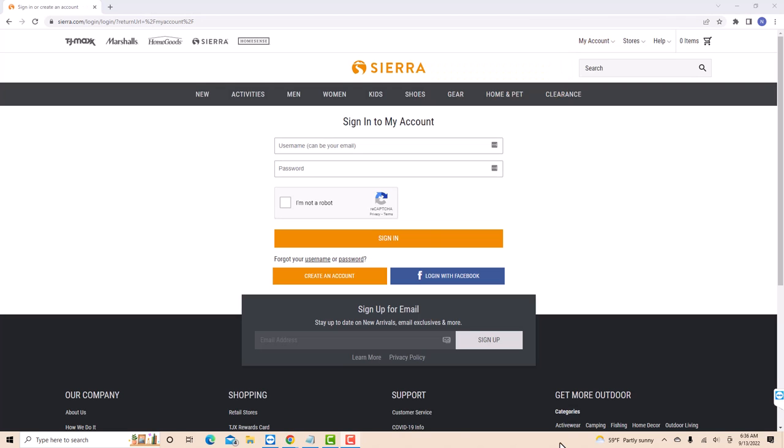Now, sign in with your username or email, then enter your password.